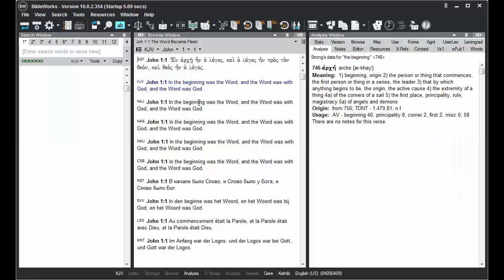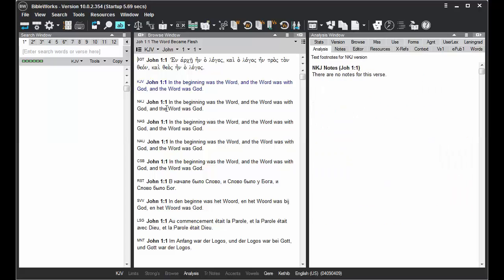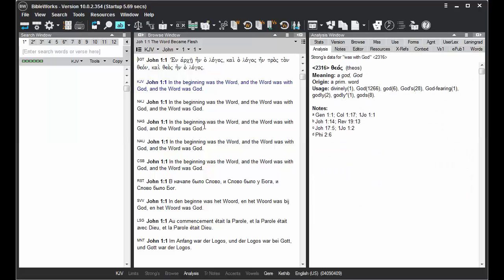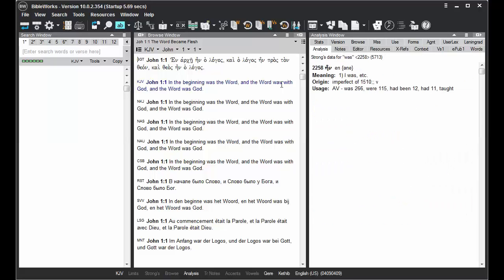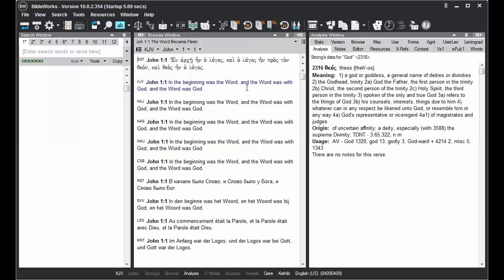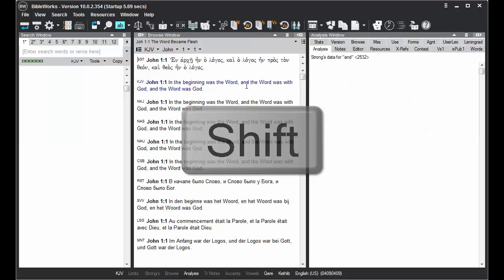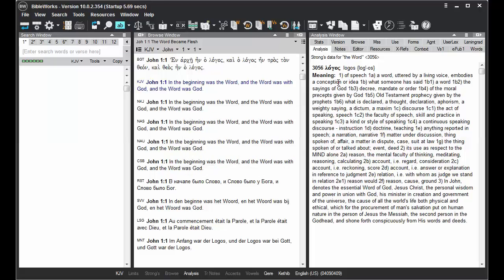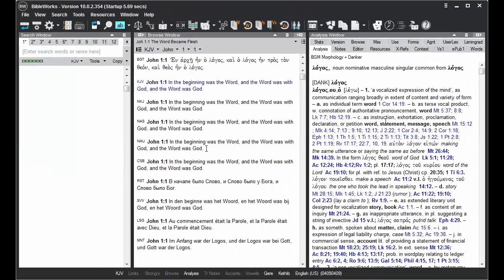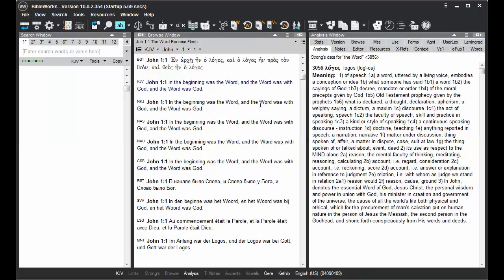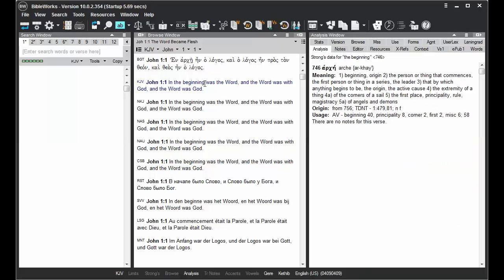As the Analysis tab updates whenever you hold your mouse cursor over different words, or move your mouse cursor throughout the Browse window, you can hold down the Shift key to freeze the Analysis window on that word. Then you can move your mouse cursor over into the Analysis window to interact with the information that's there. Thus, when you hold down the Shift key, you can move your mouse all over the Browse window, and it won't update until you release the Shift key.